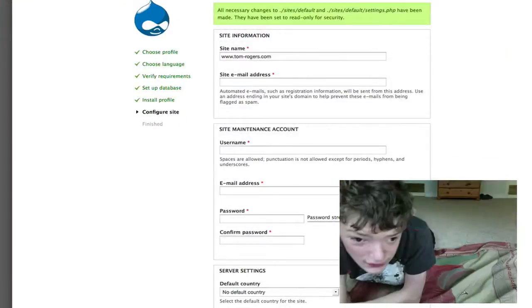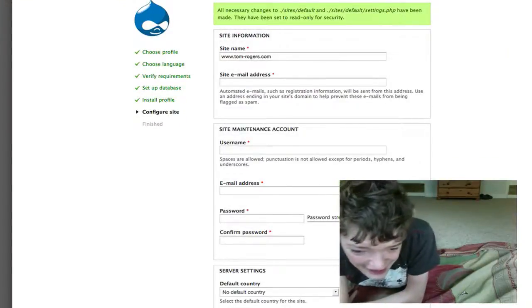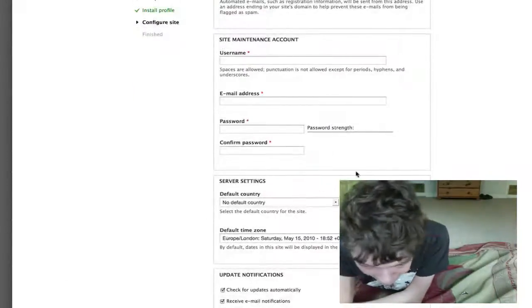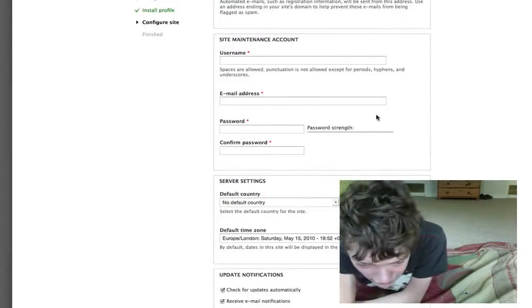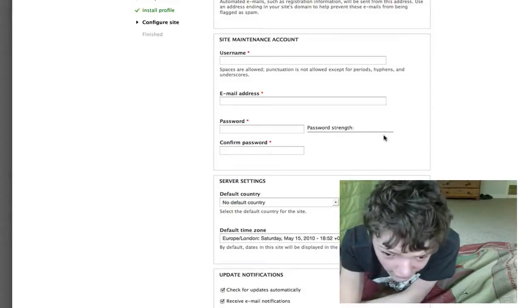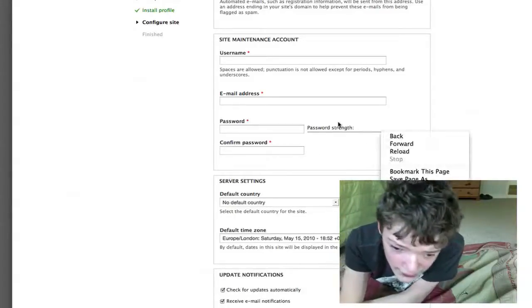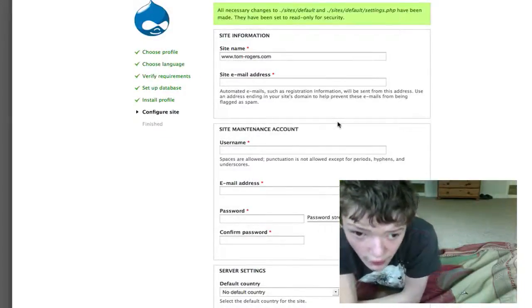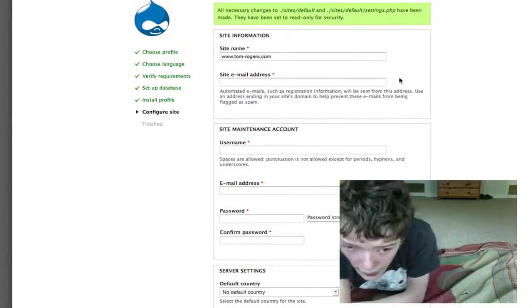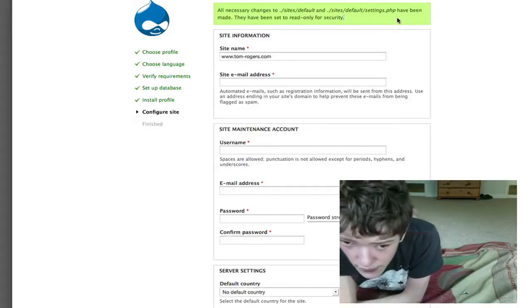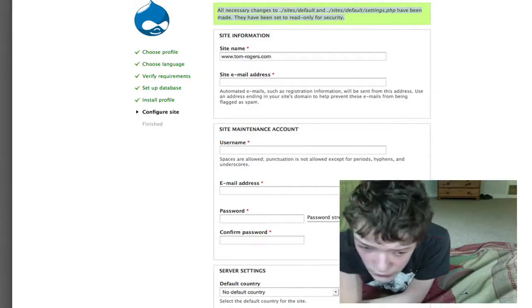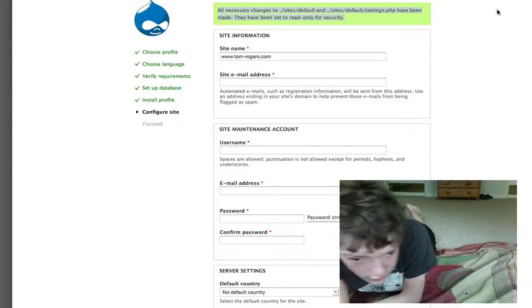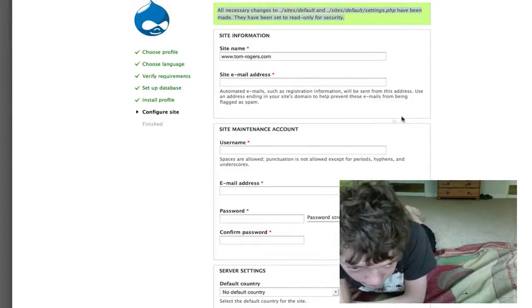One other thing I wanted to note is that with this install of Drupal 7 you have this new server settings section, which allows you to create things like default countries and things like that, which is very nice. And the installer also gives you nice color-coded prompts throughout the install.